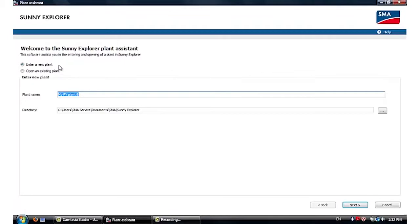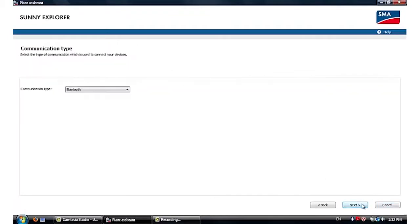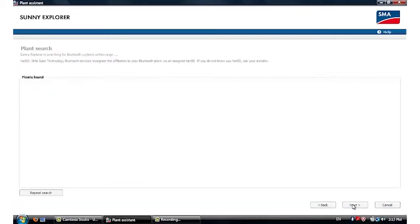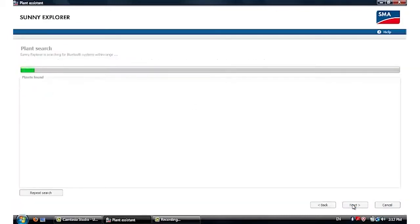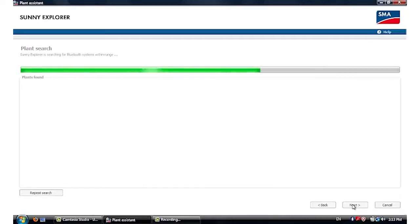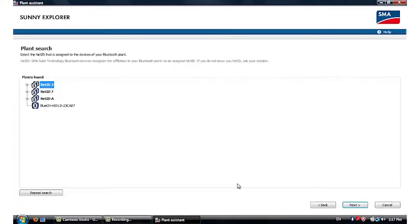Now you can start Sunny Explorer by entering a new plant. Select the communication type to be Bluetooth and it will automatically start the search. If your inverter is within the Bluetooth operating range, then the device will be detected after the search.